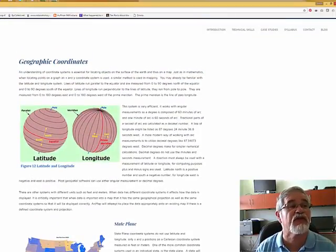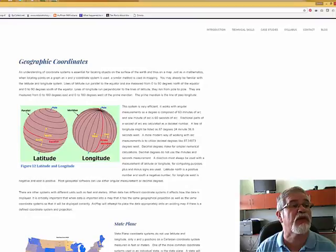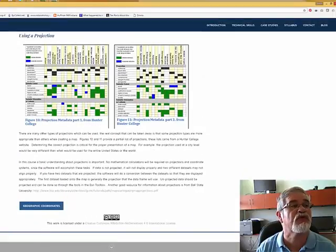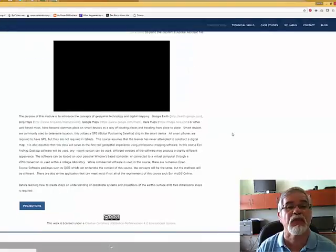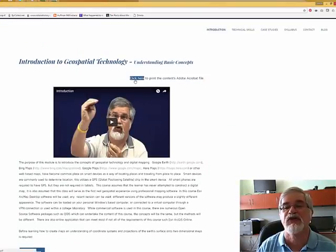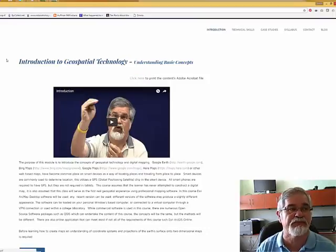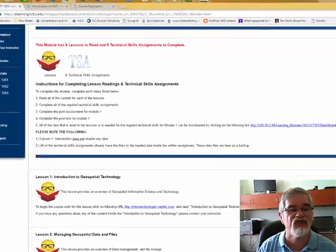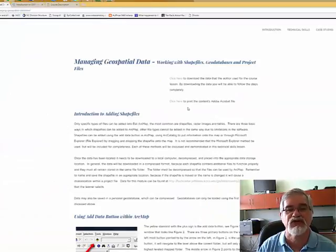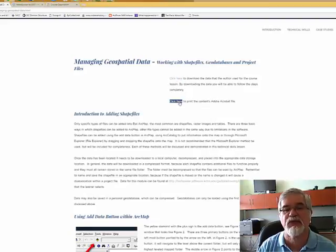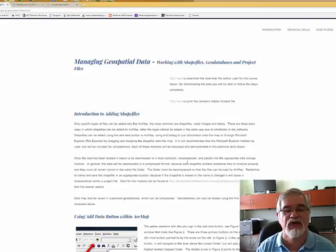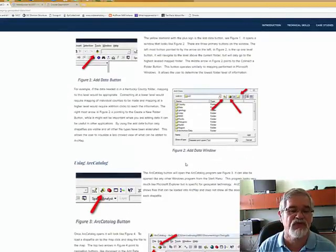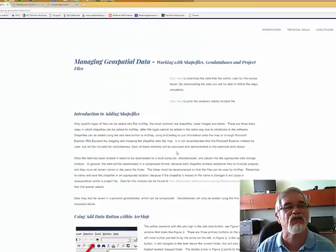There is no textbook for the class — all the material is online and also available in a downloadable format. At the top of the lesson, you can click to download it as an Acrobat PDF and print it. Lesson 2 also works the same way — you can download the data I use in the example, download the lesson file, and follow other hyperlinks. Screenshots are provided so you know exactly what's going on.